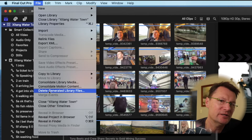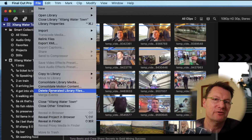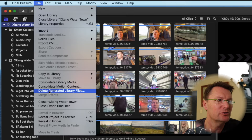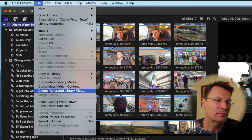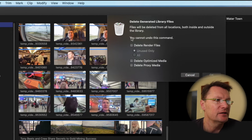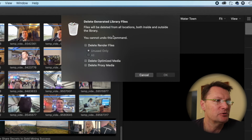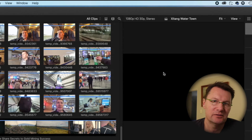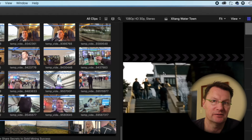Every time we make changes to the edit, Final Cut Pro renders in the background and creates more and more render files. So all we're going to do here is delete those render files — you don't need them anymore because you've exported your project. Click on that, then this box comes up. Select Delete Render Files and Delete All, then click OK and it's done.